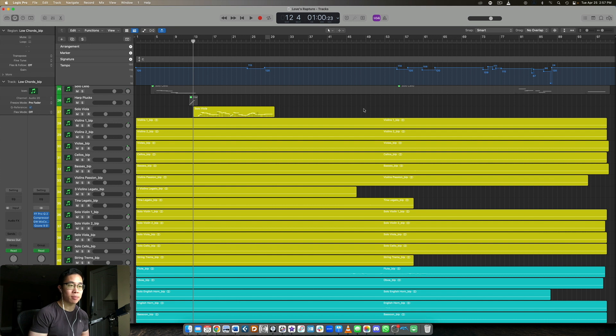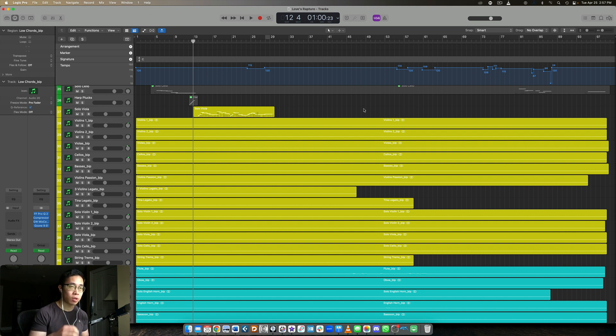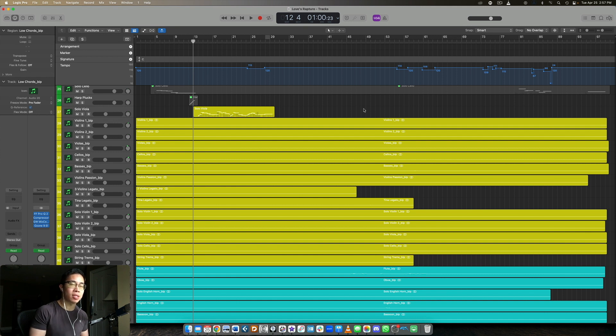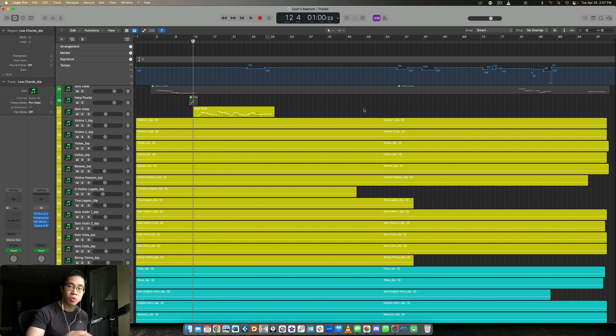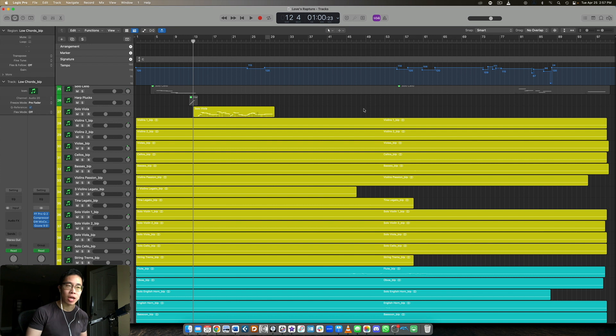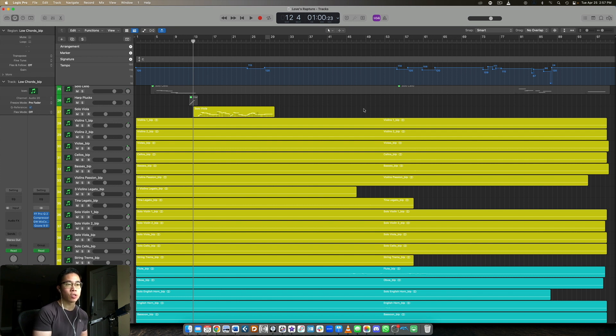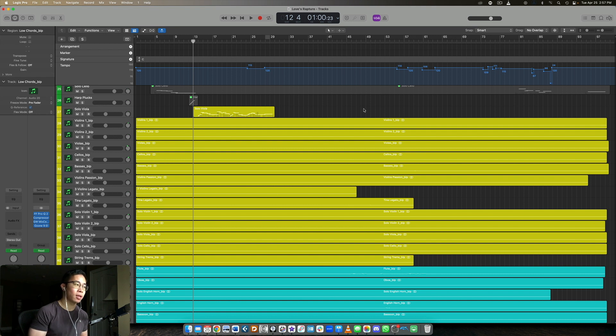Because a lot of the times when we hear mockups, one of the big giveaways of an amateur mockup is that we hear the instruments, but somehow it doesn't sound right because it doesn't quite sound like how a real performer would actually perform a line. I'm talking more about a smooth connected sort of legato line. So how do we actually create the expression and the dynamics in that line so it sounds natural and musical? We're going to answer that question here in this video.